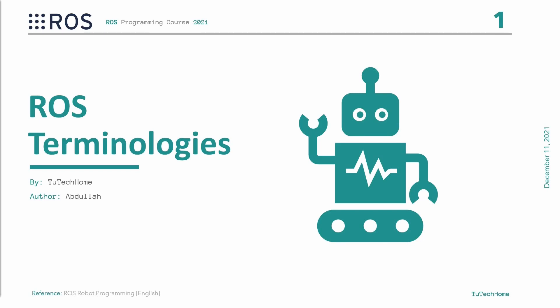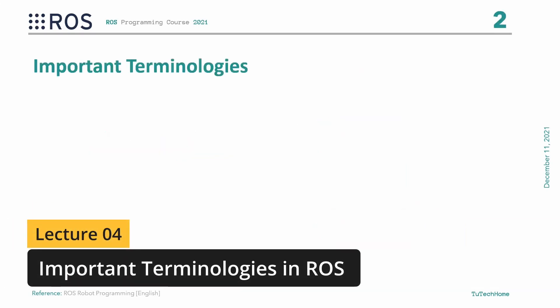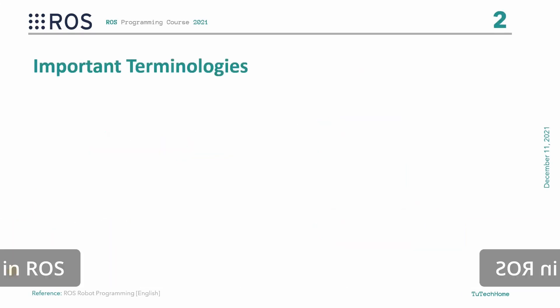Hello everyone, welcome back to the ROS programming series. In the previous lecture of this series, I explained how we can install ROS Noetic on our Linux operating system. Today, I will explain important terminologies of ROS.